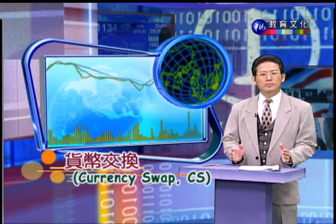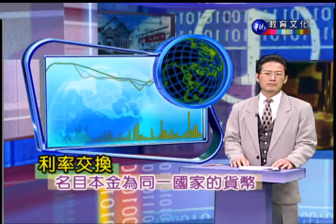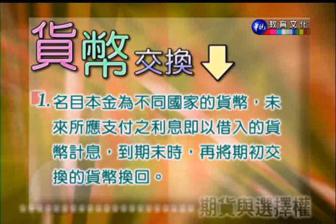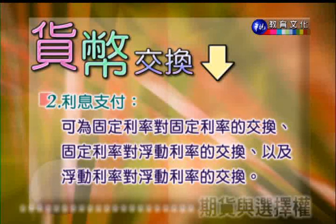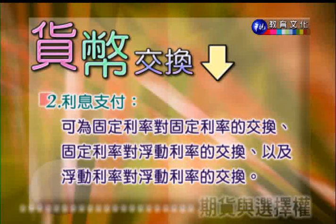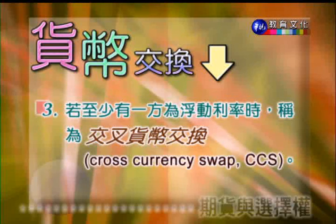接下来我们介绍什么是货币交换Currency Swap。刚刚所介绍的利率交换，它的明目本金是同一个国家的货币。货币交换指的是明目本金是不同国家的货币，在未来所应该支付的利息就用借进来的货币来计息，到期末再把期初交换的货币换回。在期间的利息支付可以是固定对固定、固定对浮动，或浮动对浮动的交换。当至少有一方是浮动利率的时候，这种货币交换就把它称为交叉货币交换（Cross Currency Swap）。